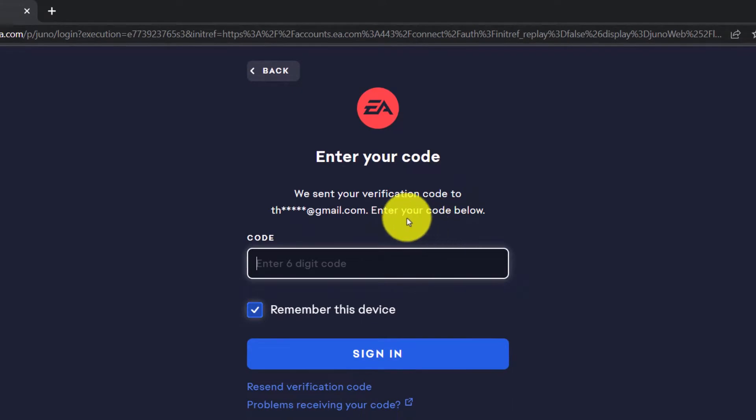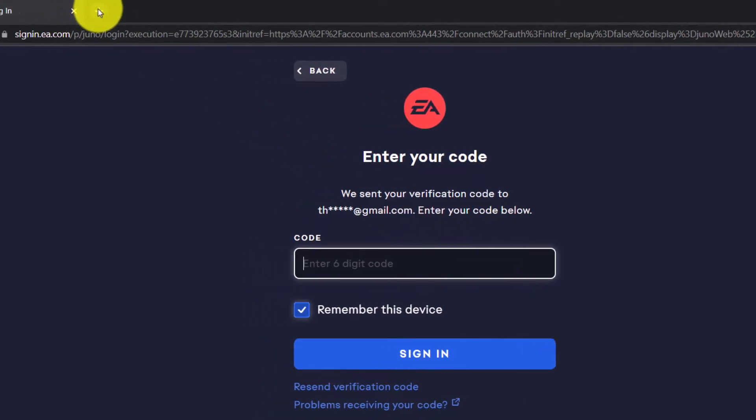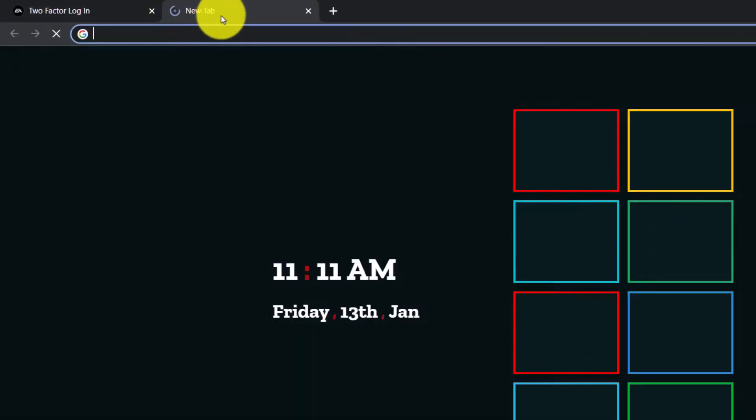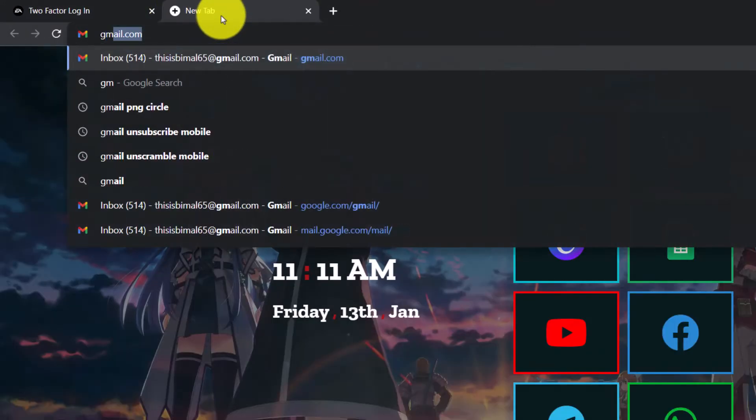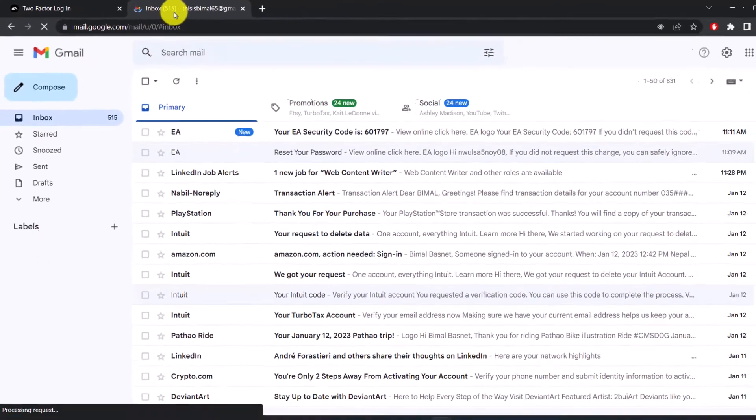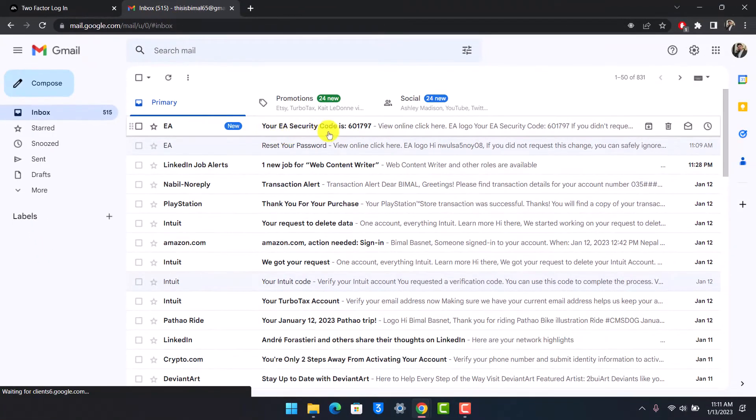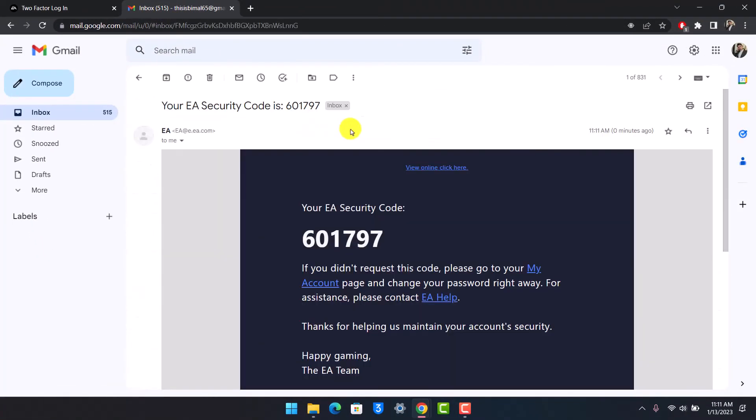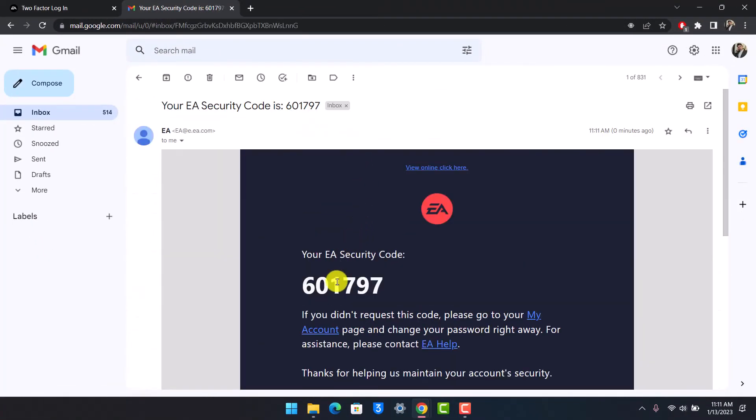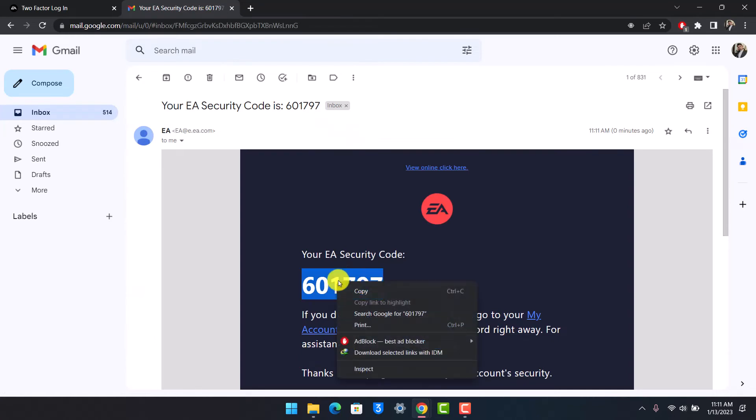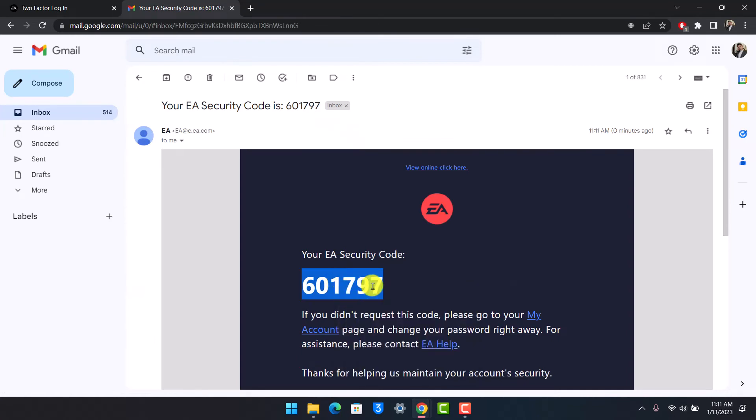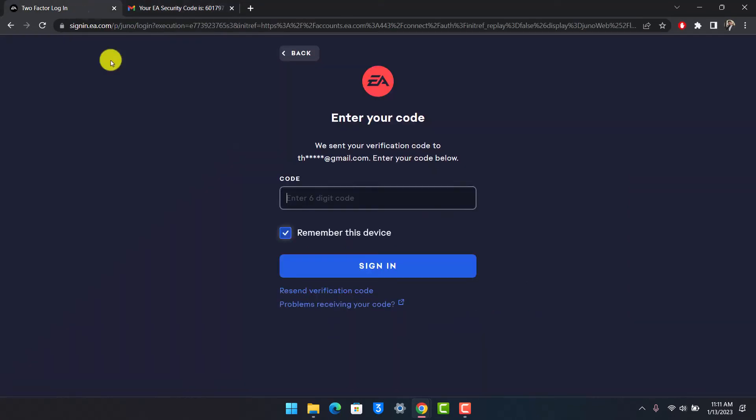Now when it sends the code, we're going to simply go to our mail and then log into that specific email on which our EA account was associated with. As you can see at the very top, our EA security code. What I'll do is I'll go ahead and copy this code over here.